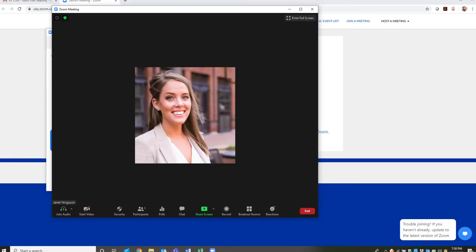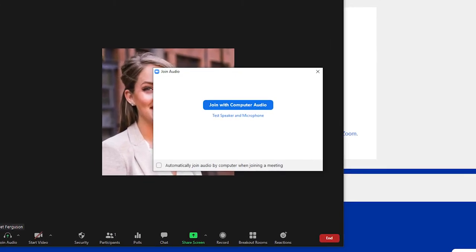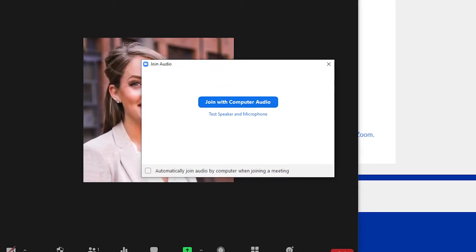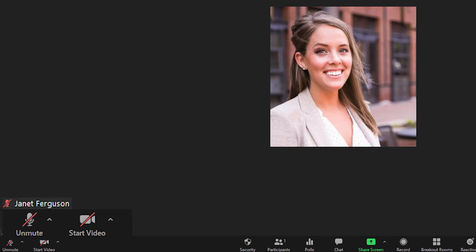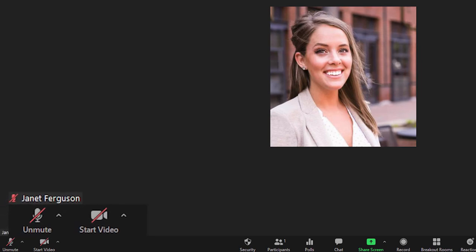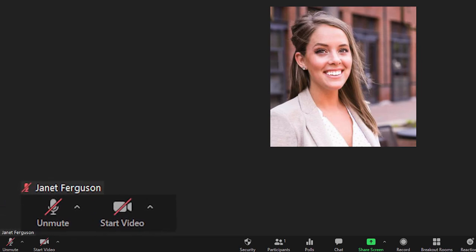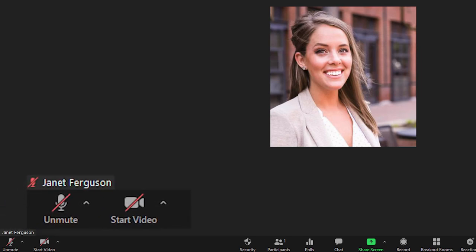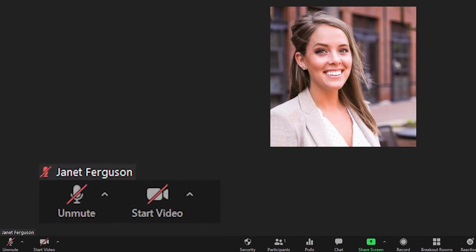When you enter the webinar you will be asked to join audio. Click this so you will have sound. You will automatically be placed on mute to minimize background noise. We welcome your interaction so please unmute yourself by clicking on the microphone icon to ask a question or contribute to the discussion. Just make sure to remute yourself when you're finished speaking.